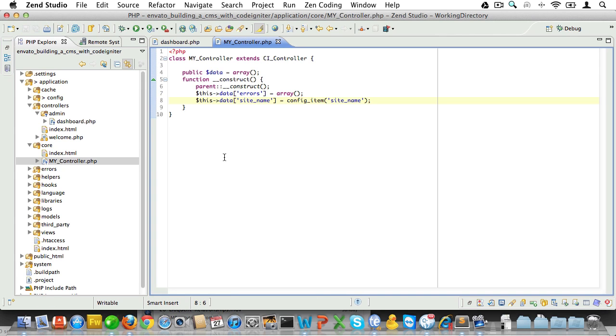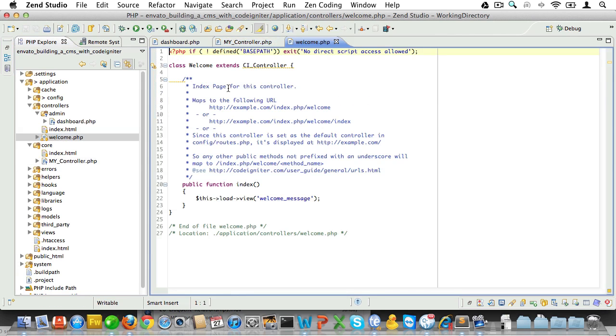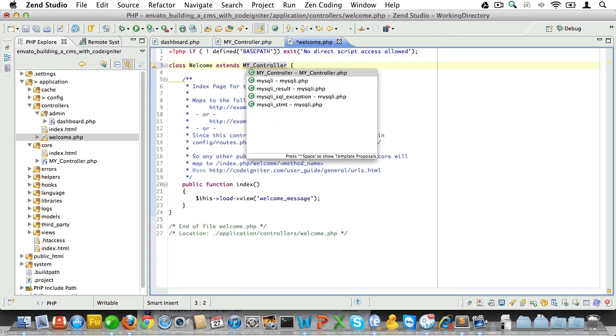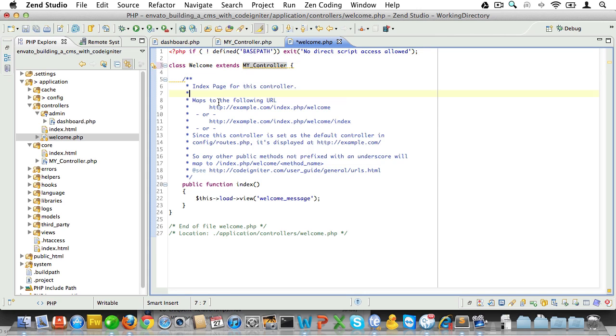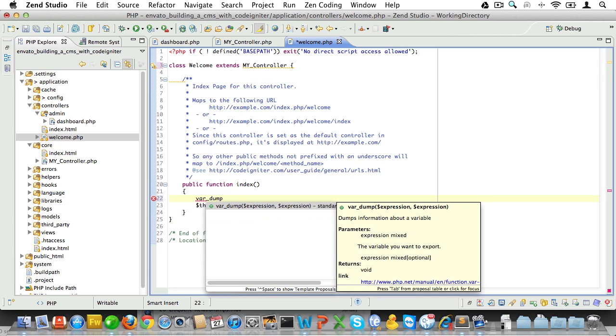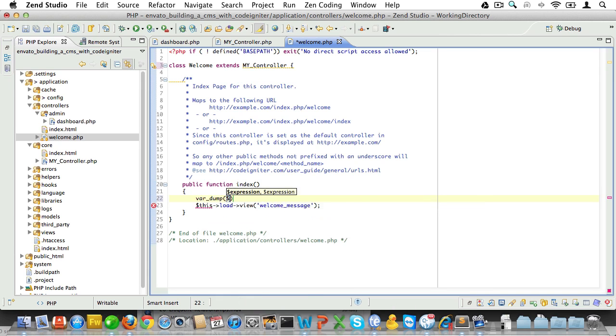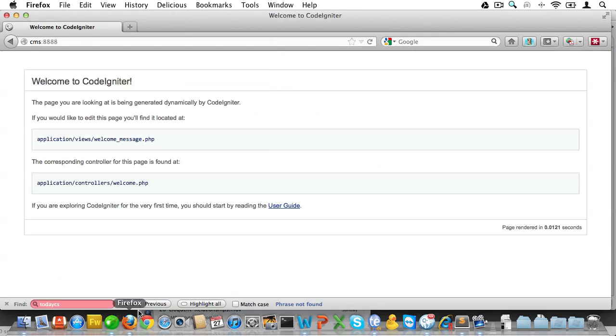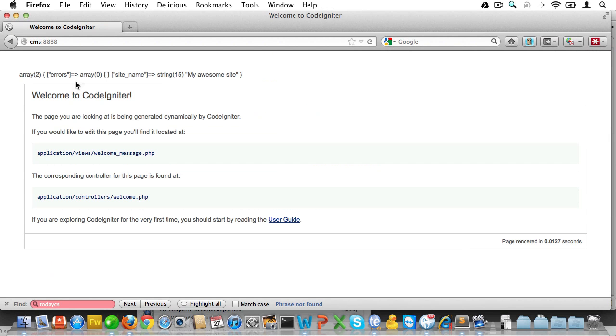Now, of course, we need to check and see if that works. Let's just open up the welcome controller and have it extend MY_Controller instead of CI_Controller. Now, if all goes well, then we should be able to var dump this data here. Let's go over to the browser, reload the page, and sure enough, there it is.